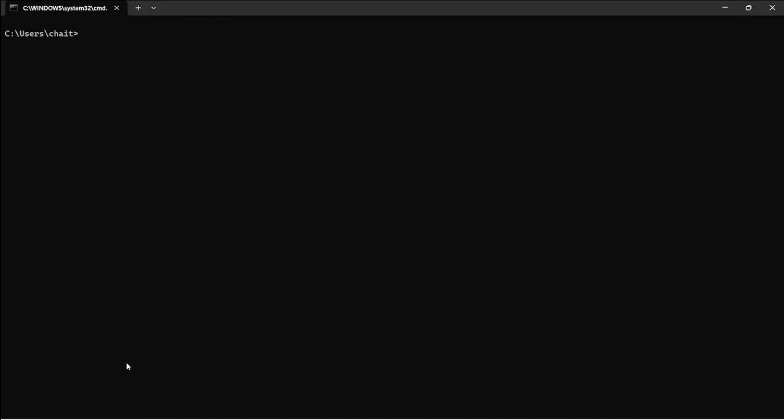Here I have Azure CLI command prompt with Azure CLI installed. Look at my previous video to understand how to install and configure Azure CLI. You will have to ensure you have logged into your account using the az login command to continue with this exercise.